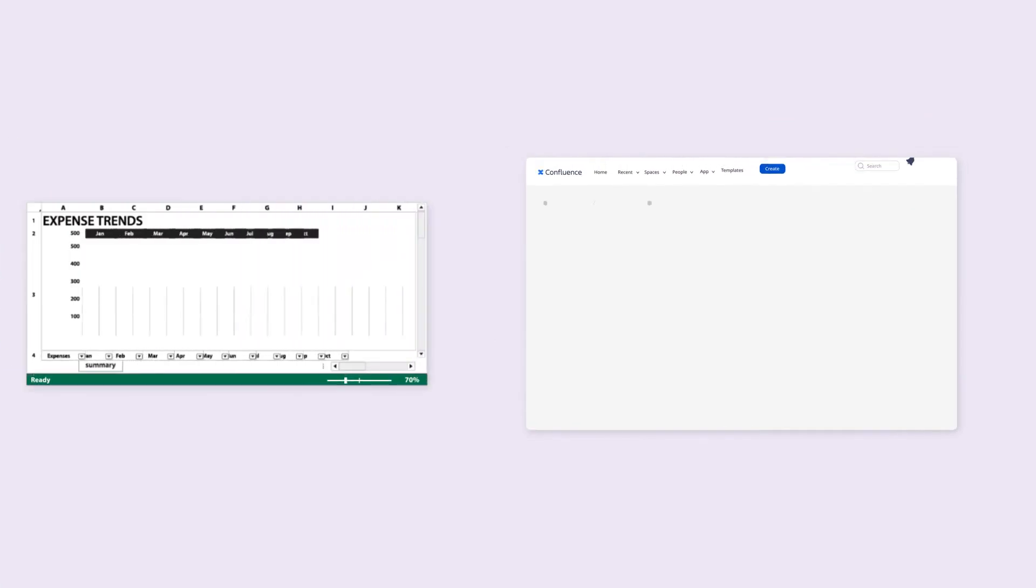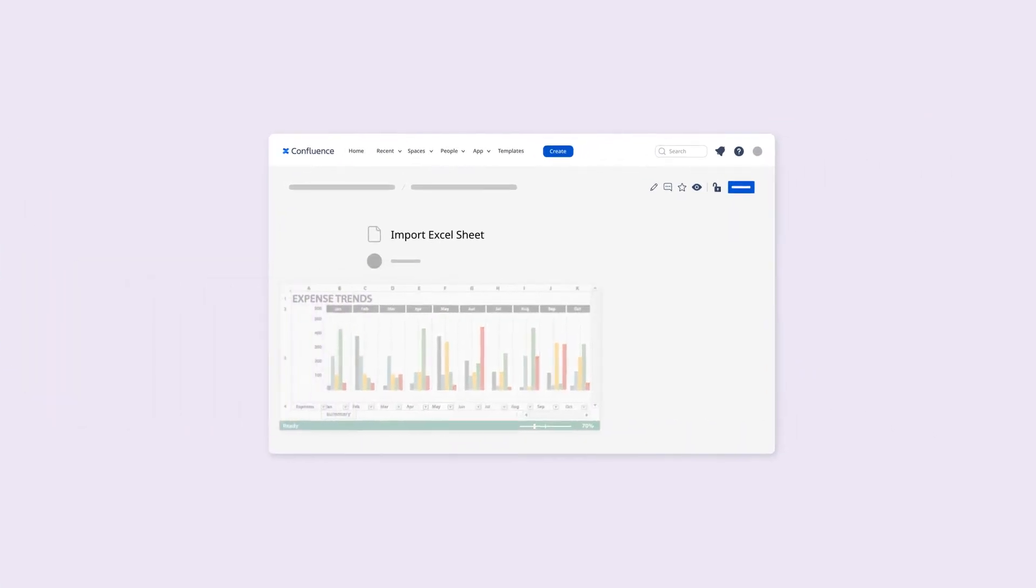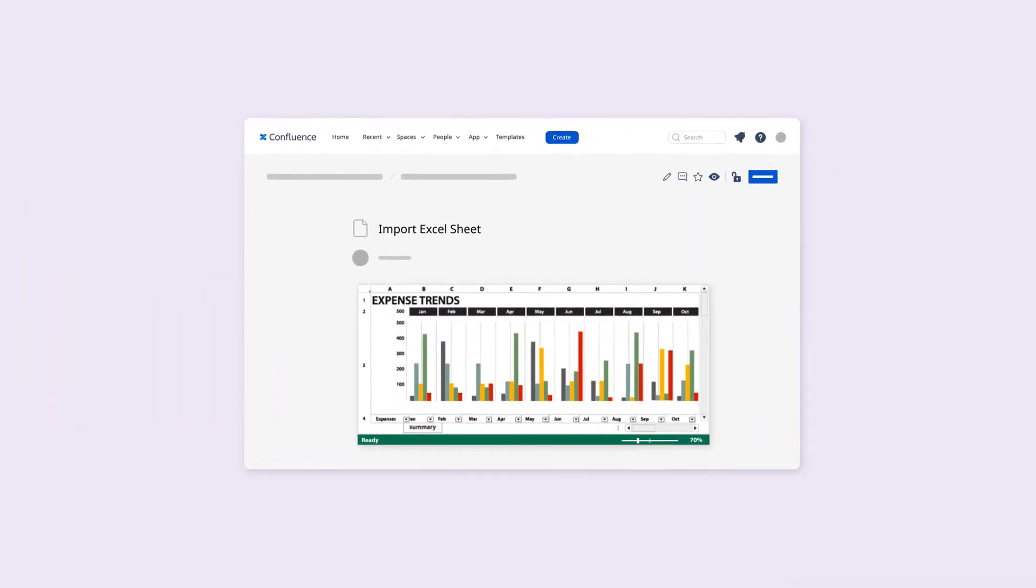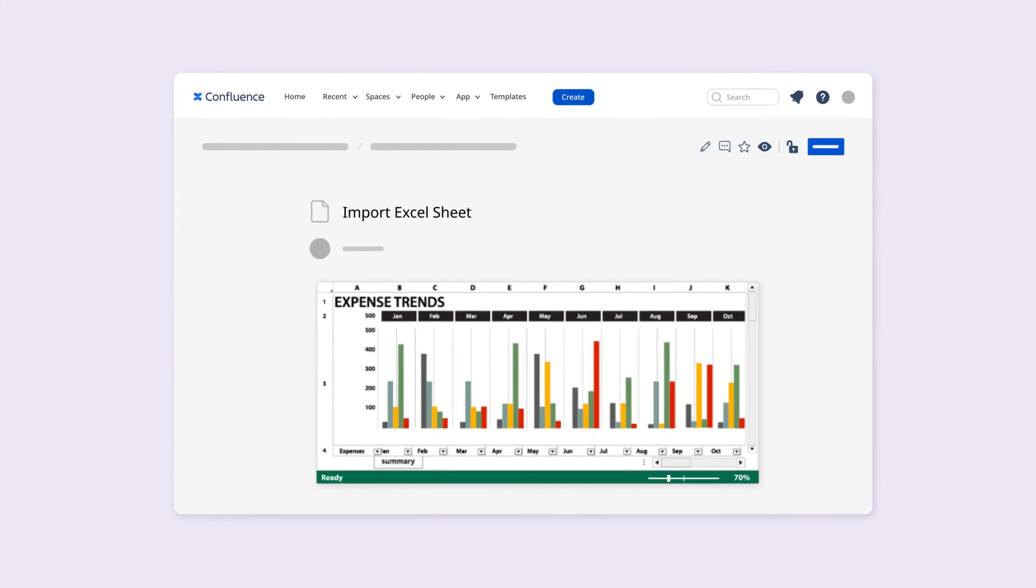Or if you already have existing work in Excel, you can import them into Confluence and pick up exactly where you left off.